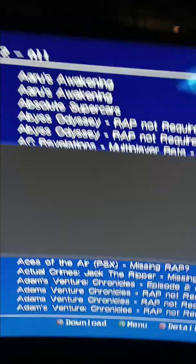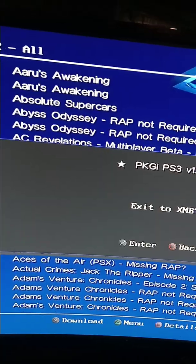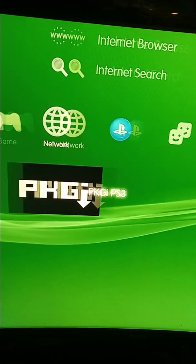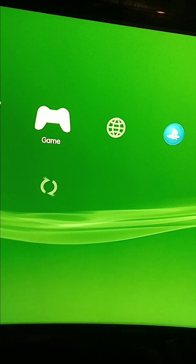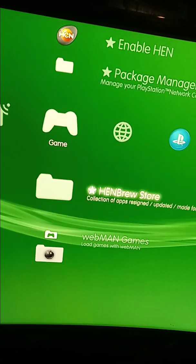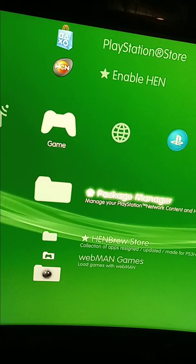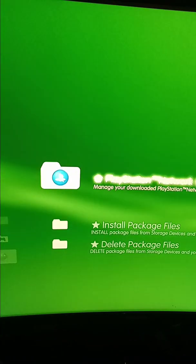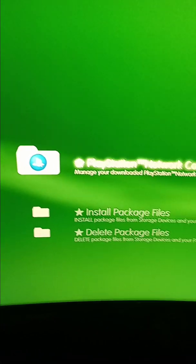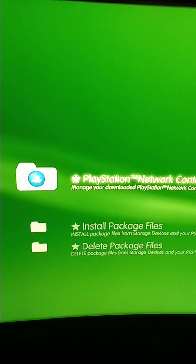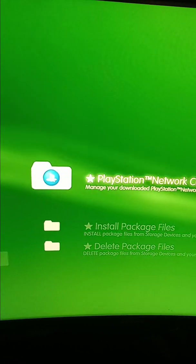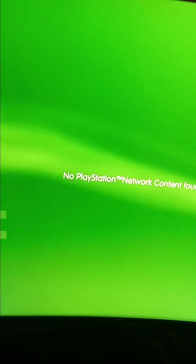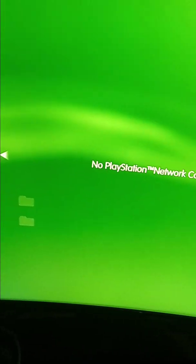Then you just exit out of here. After you download the game it'll show up in your package manager. Go to your package manager and the PlayStation game I downloaded was in the PlayStation network content, showed up right there.